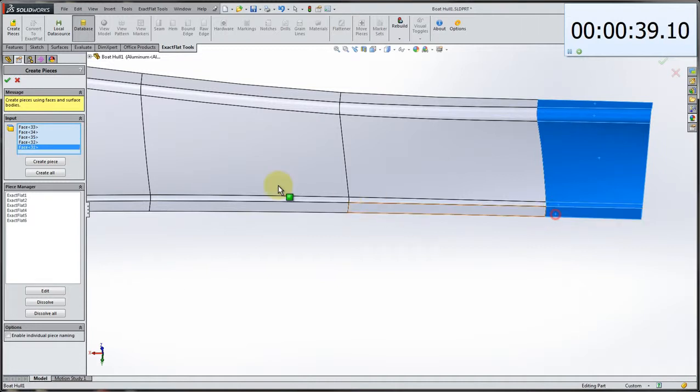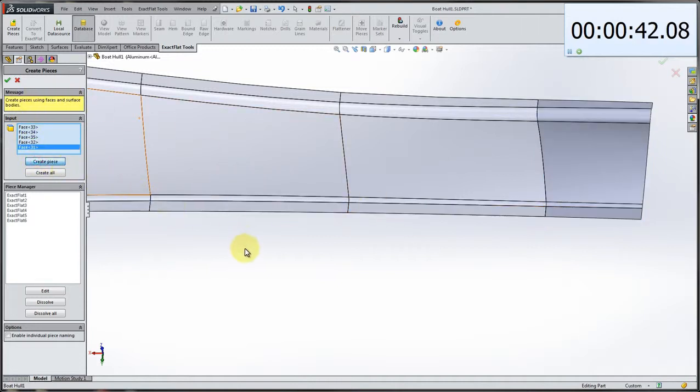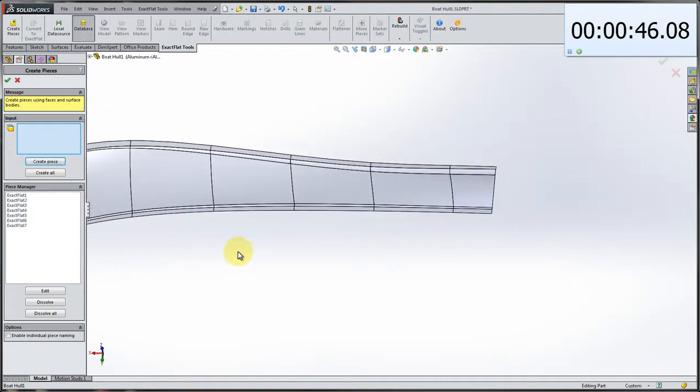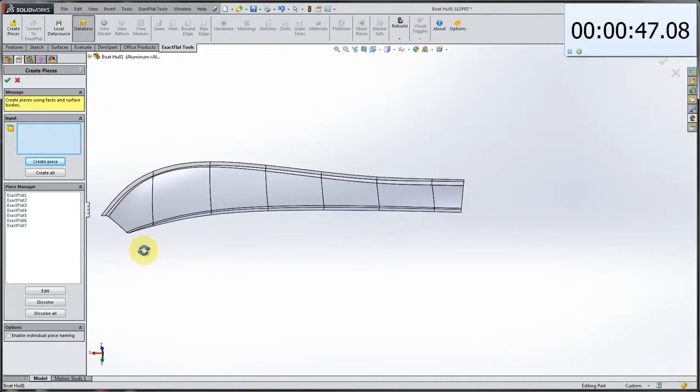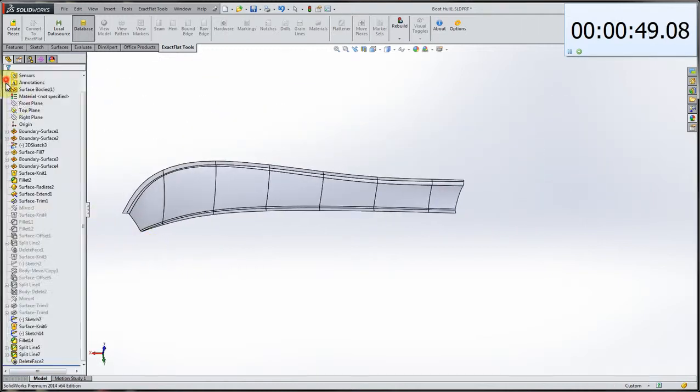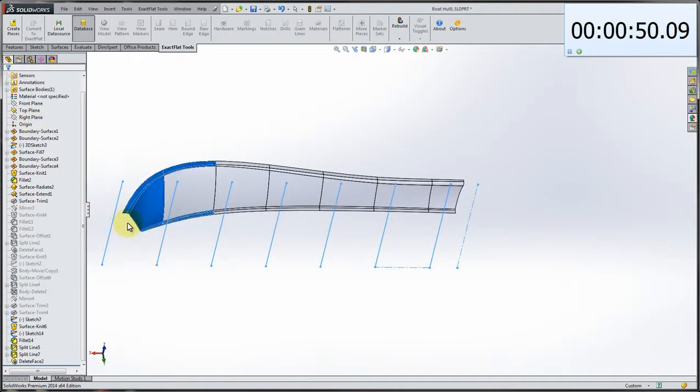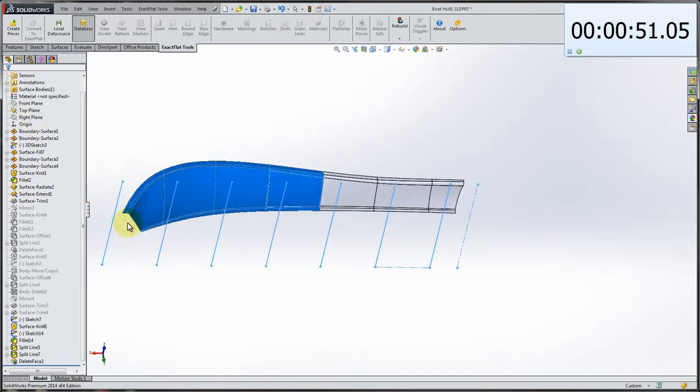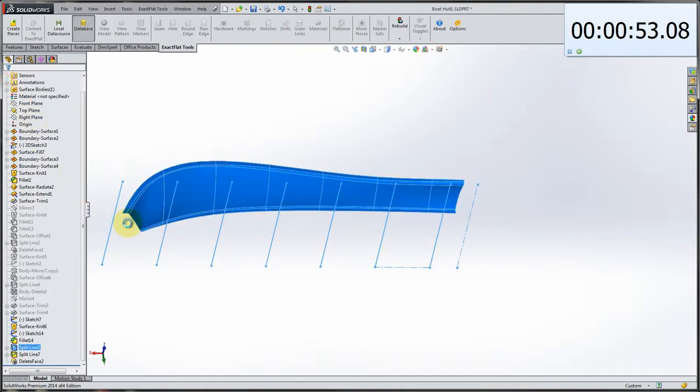And we'll create that piece there. And there's our seventh piece. We'll click OK. And all of our pattern pieces are now created.